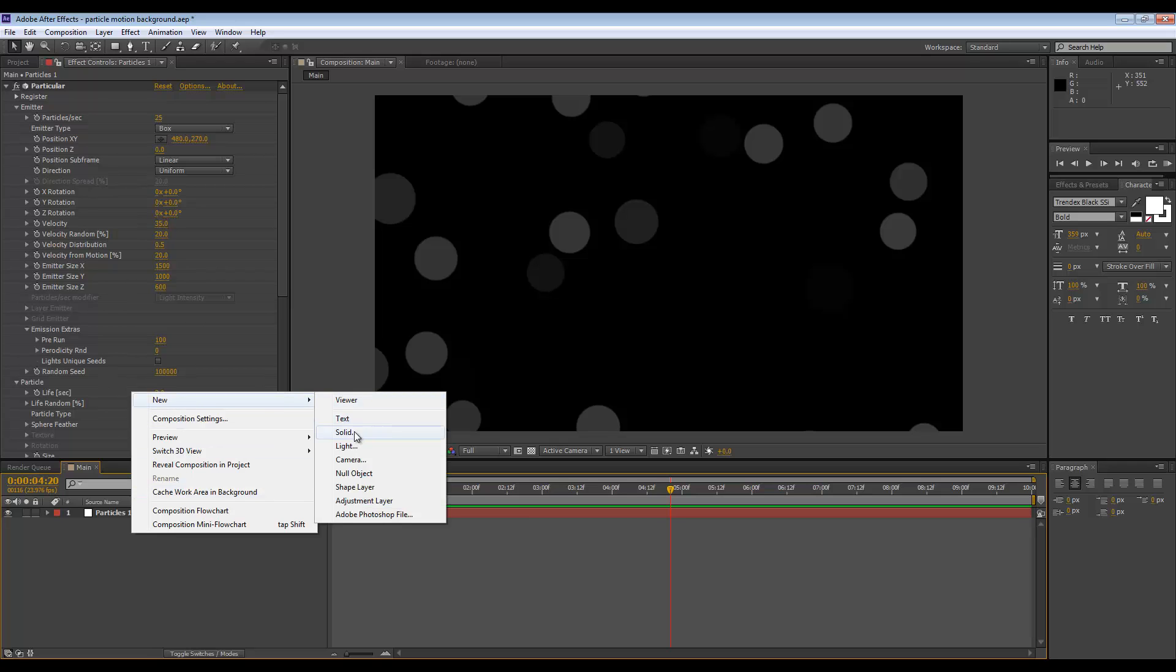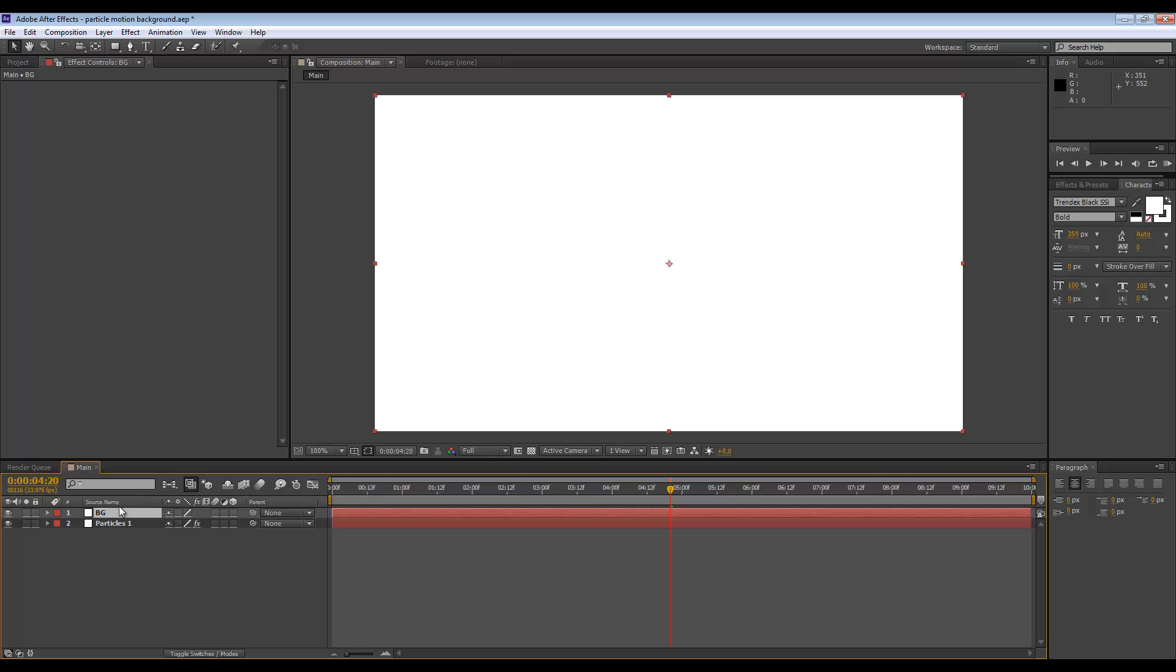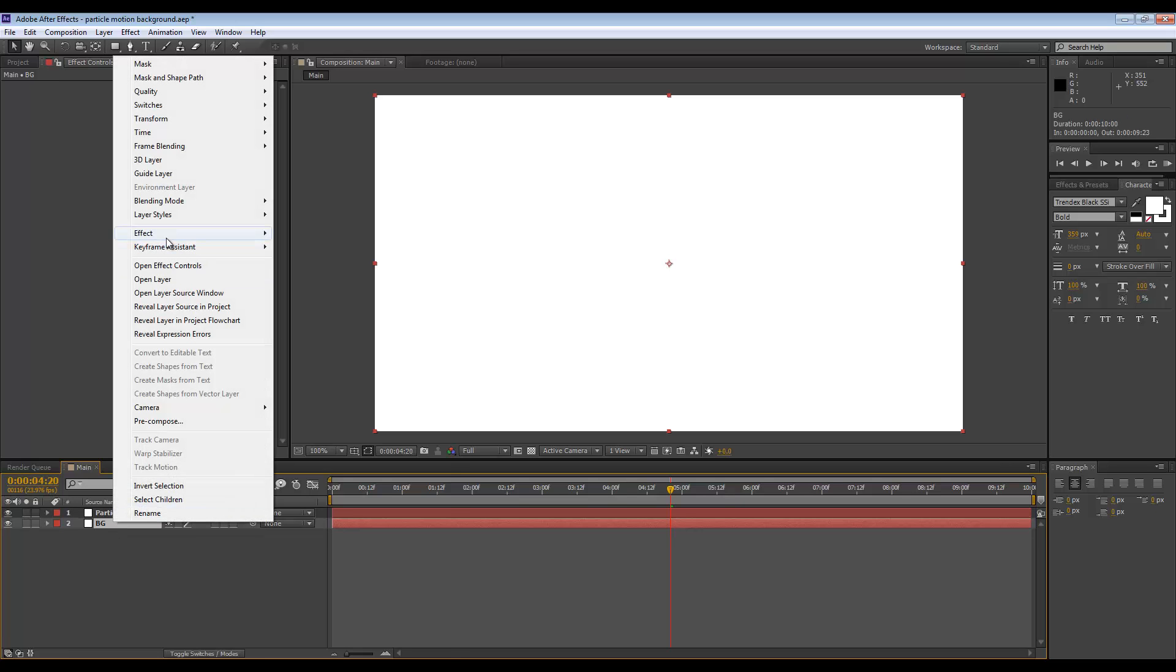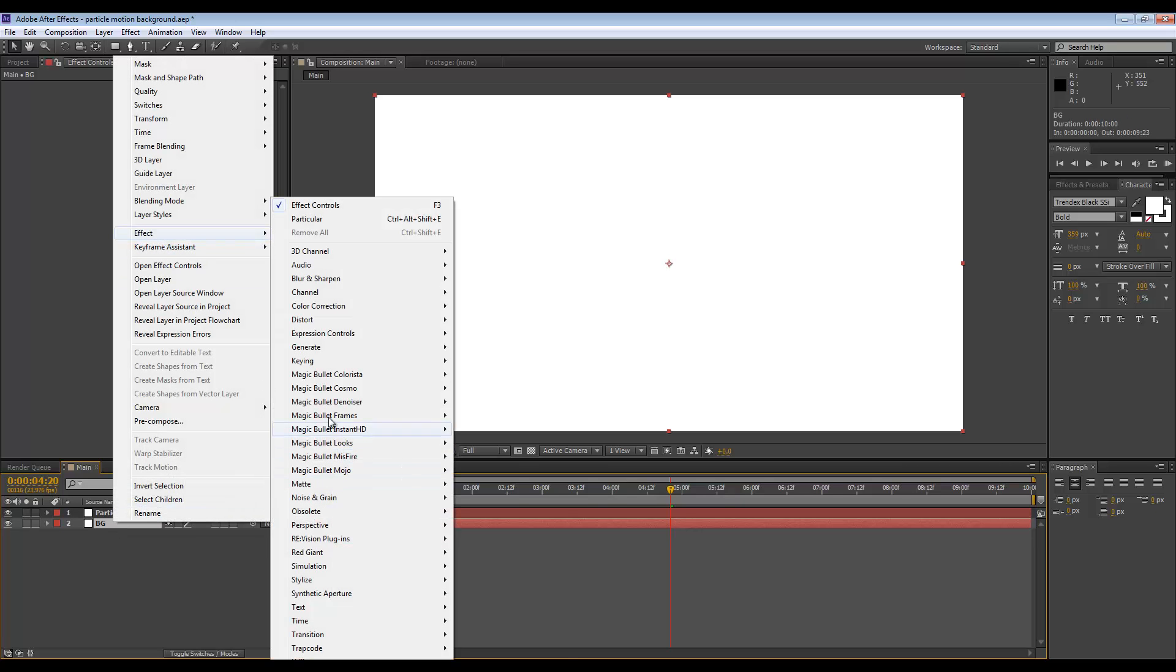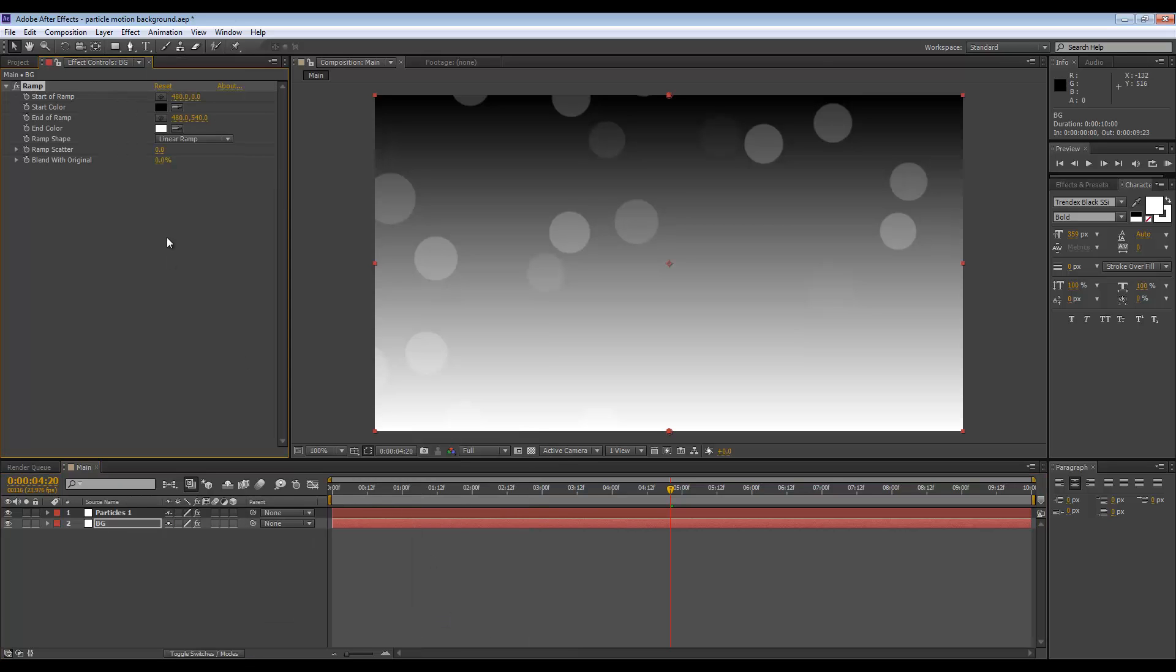I think I'm going to insert a new background though. Call this layer BG, let's put this below the particles. Go to Effect, Generate, and Ramp.